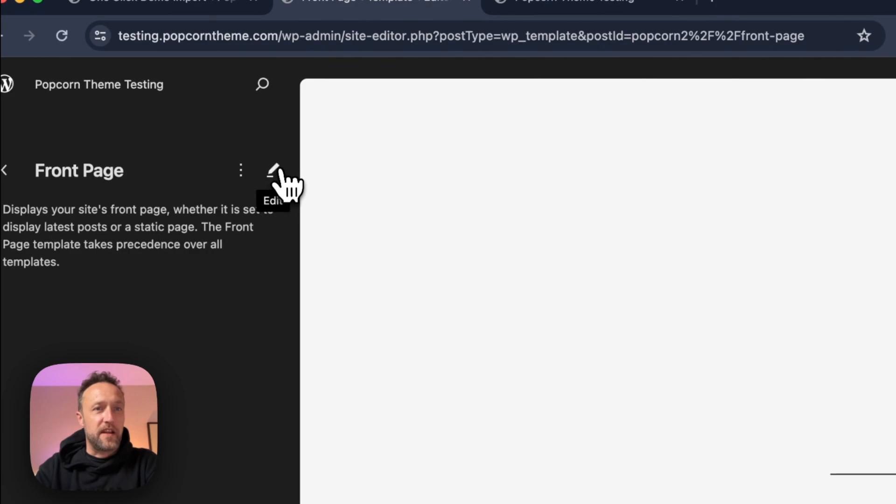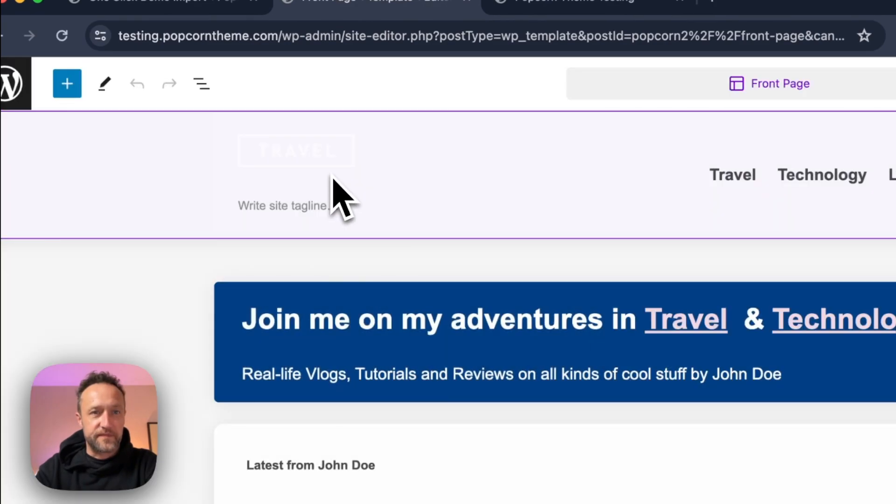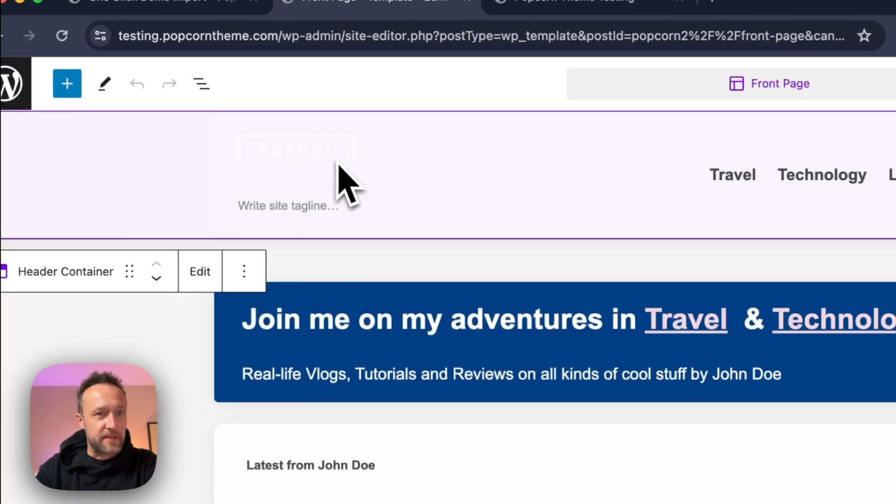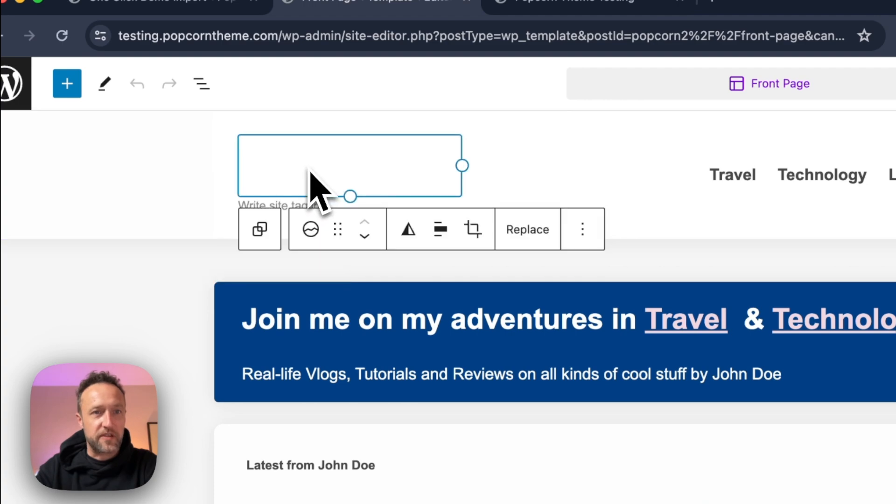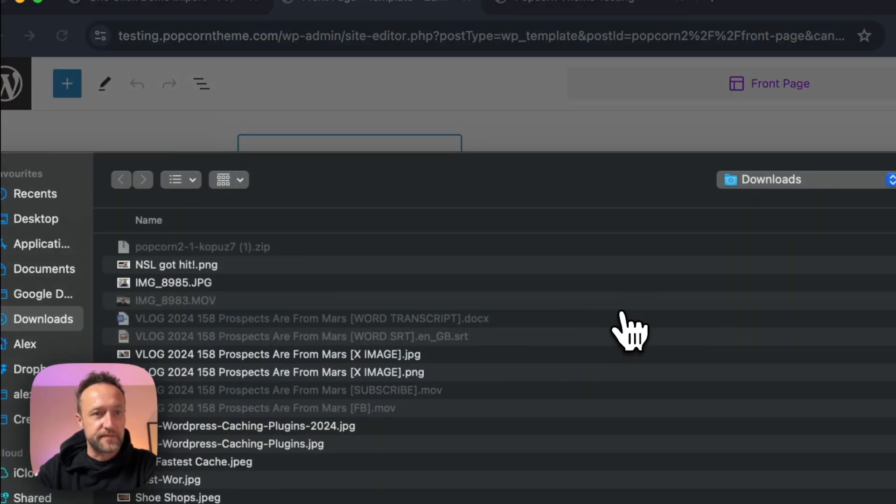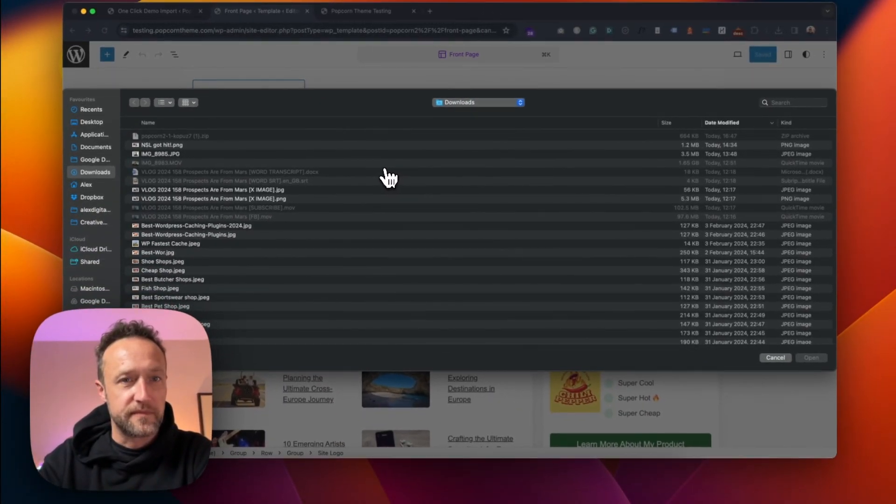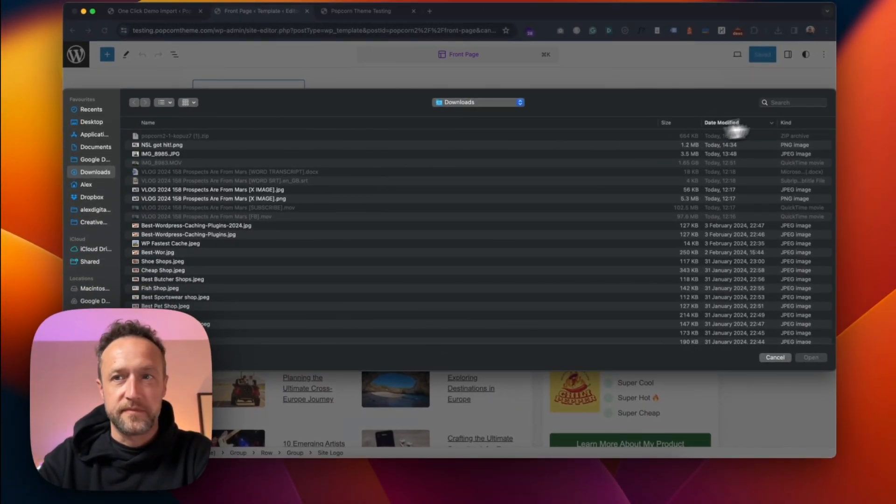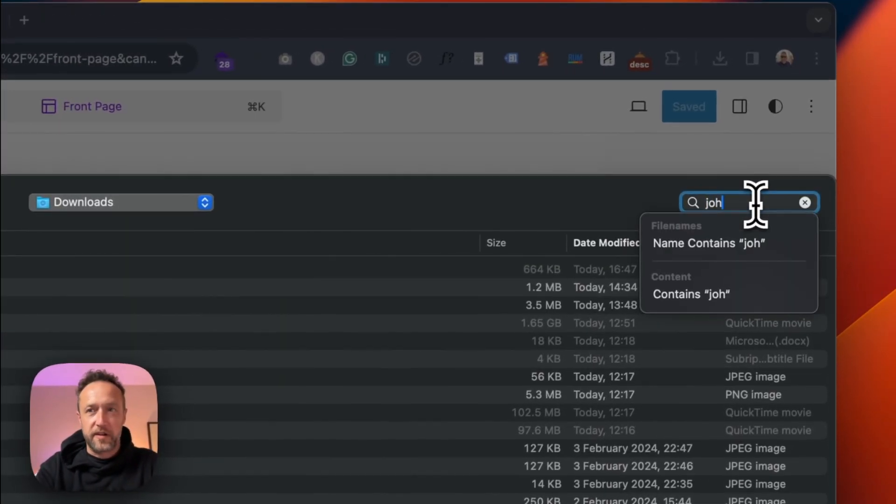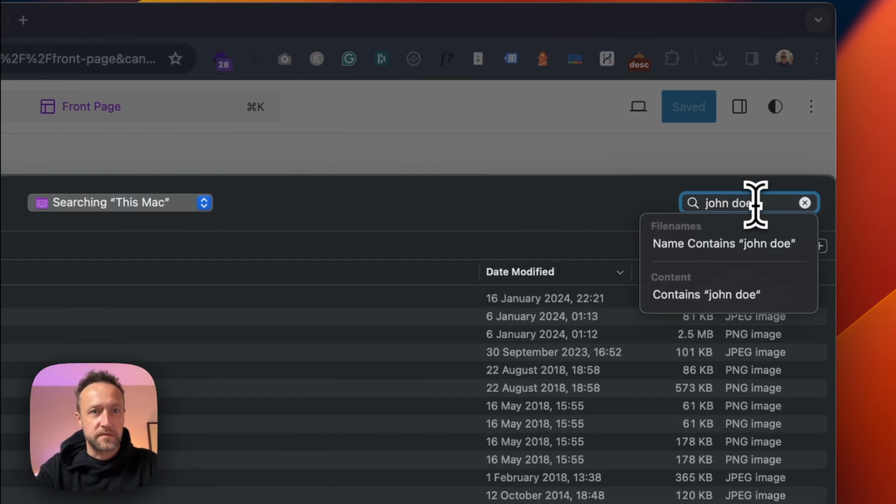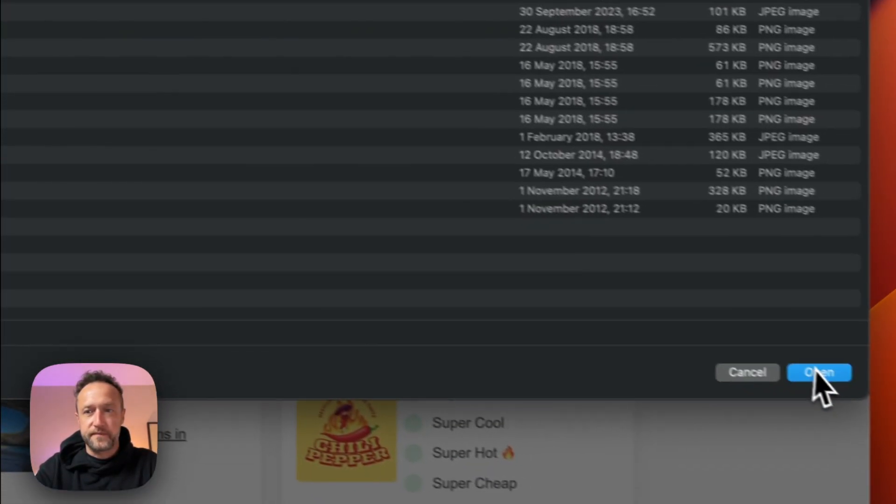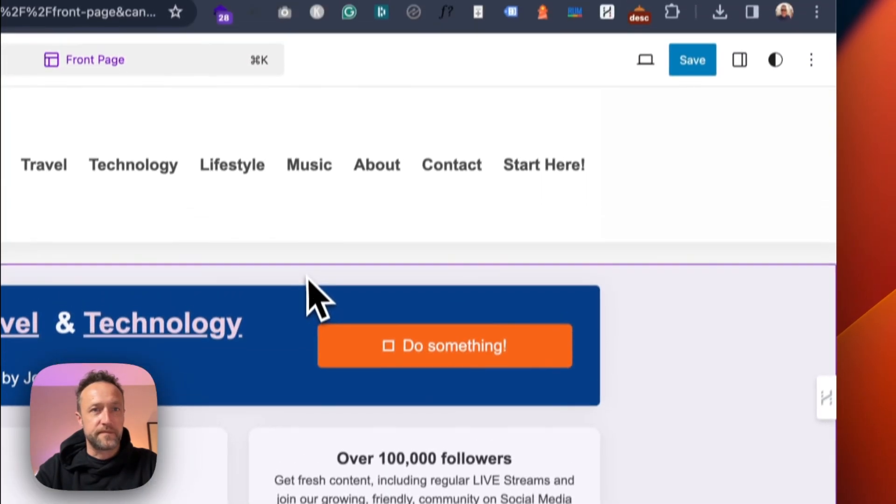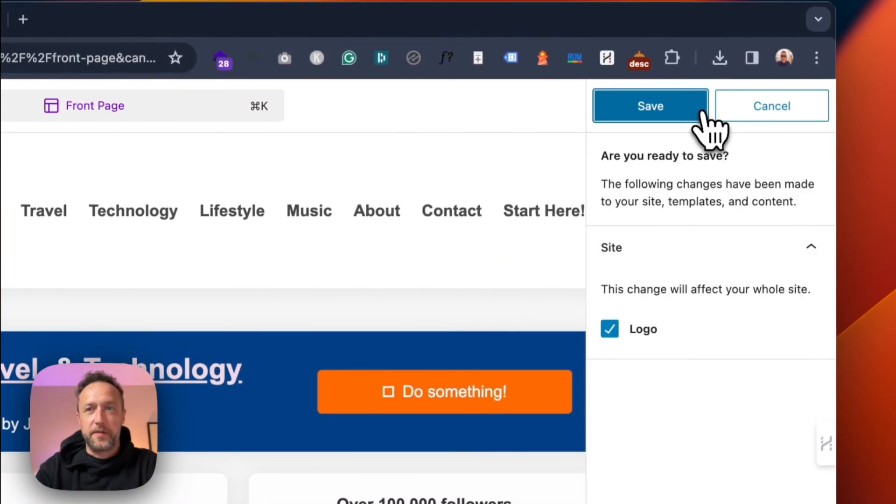And then just click Edit. Go up to the header. Got this logo here. We can replace this. I've got the right logo here. There we go.